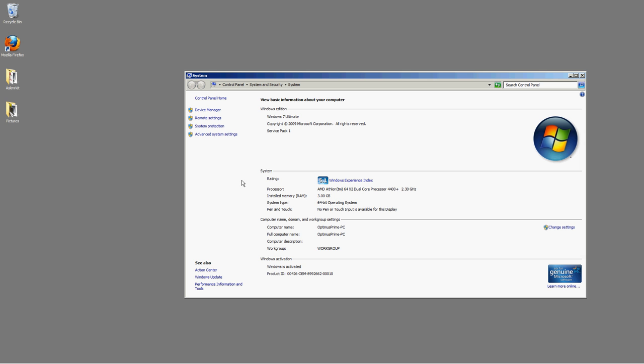The option we're looking for is Device Manager, because that shows what devices you'd like to manage. On the left side, we see Control Panel Home and Device Manager, along with some other settings that are not going over in this video. Device Manager is what we want to click on.